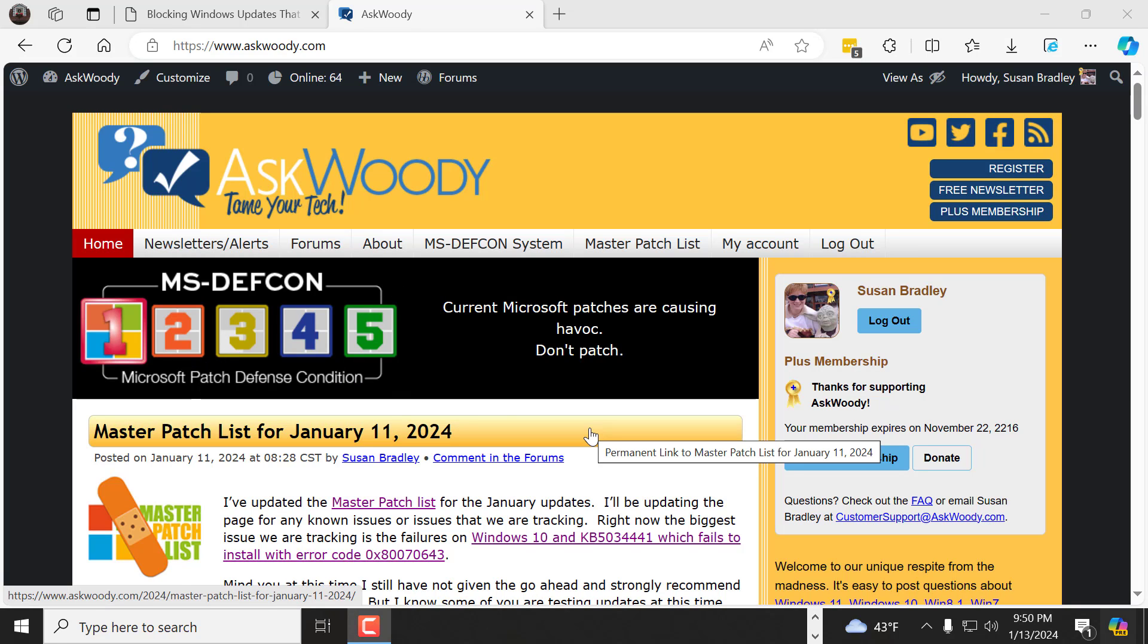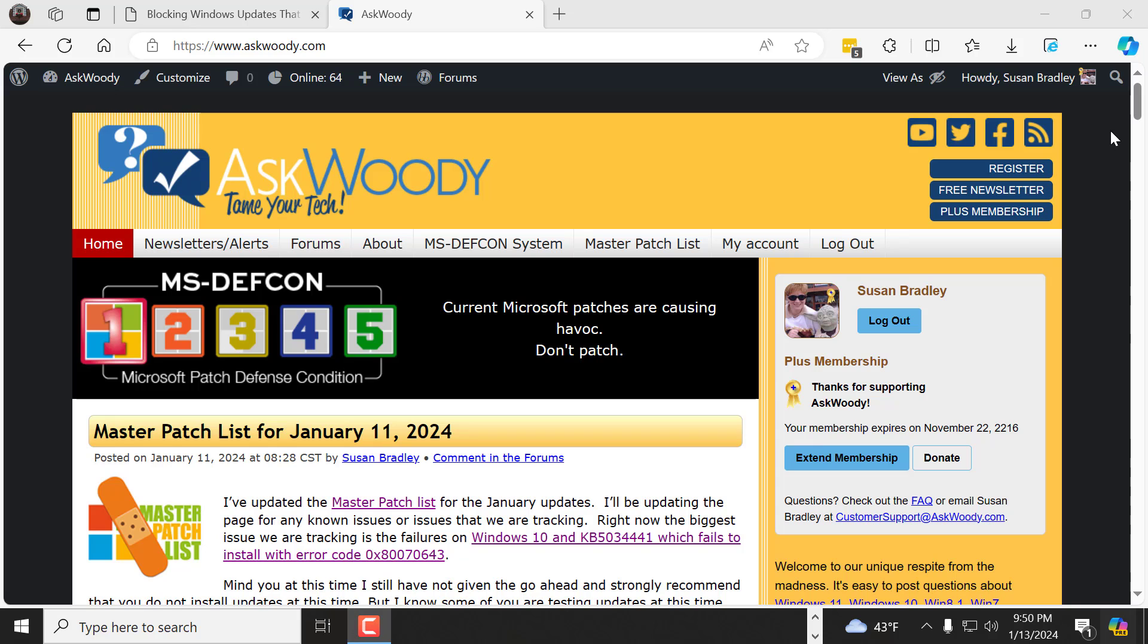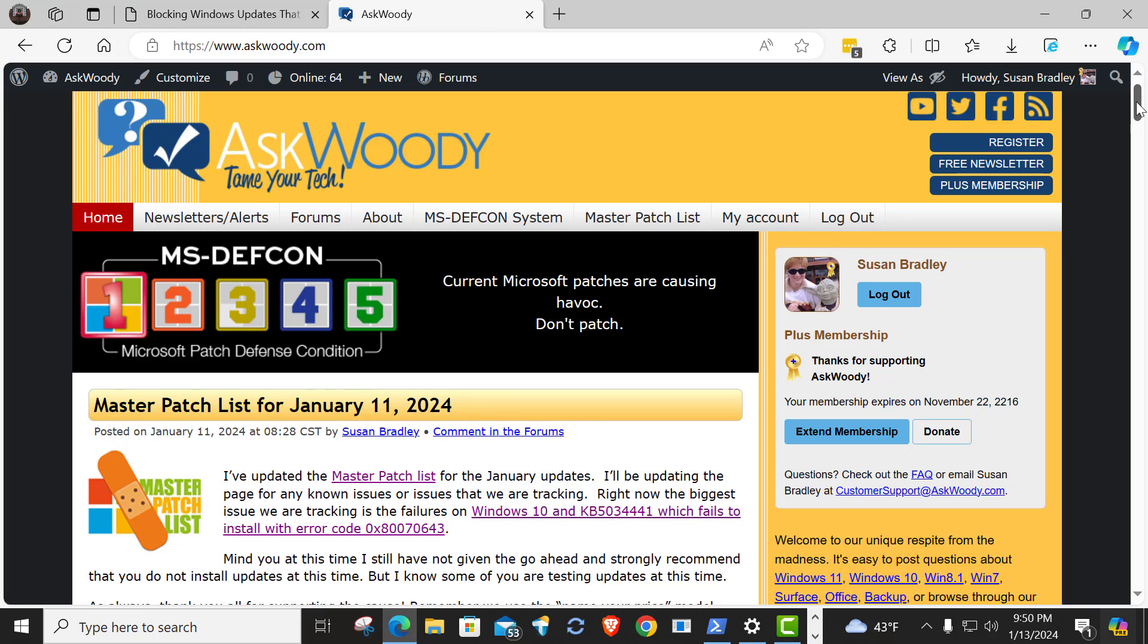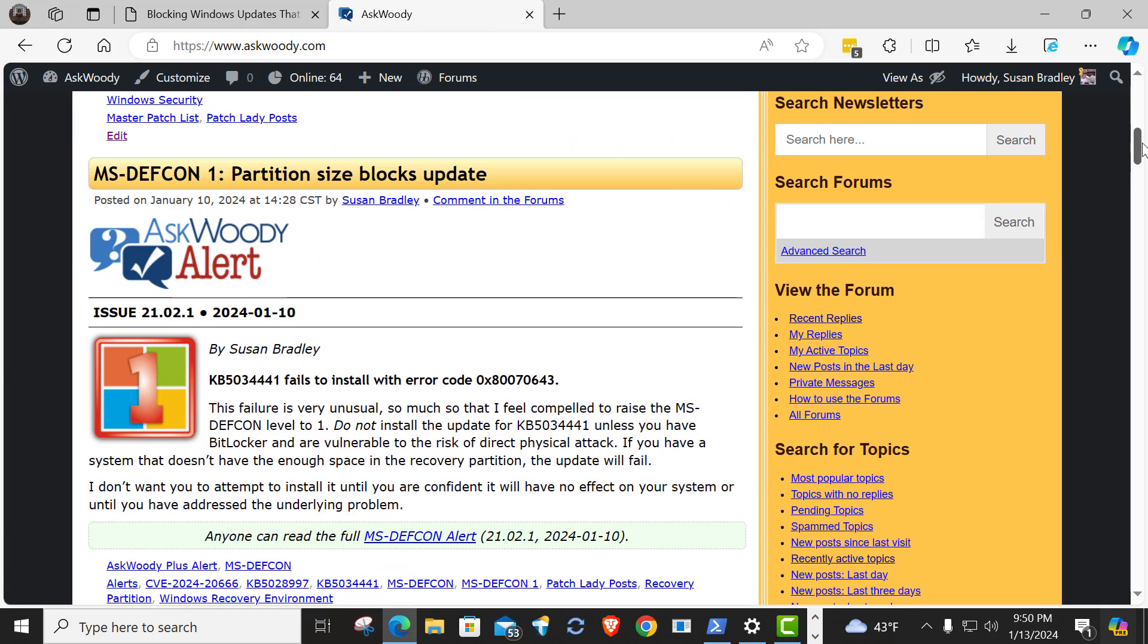Which means we are seeing issues with installing patches. And the one in particular that we're tracking is KB5034441 on Windows 10 in particular. It fails to install with a certain error code.